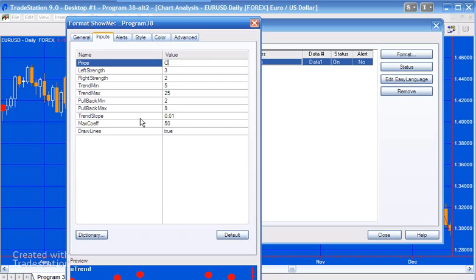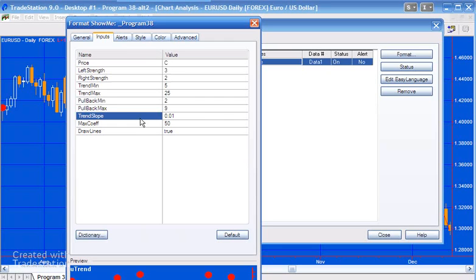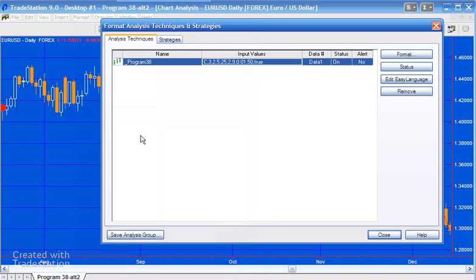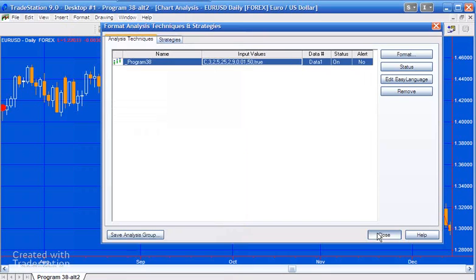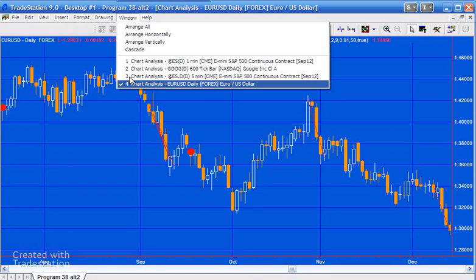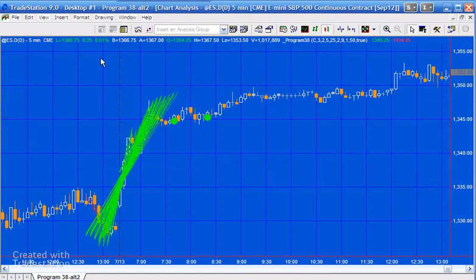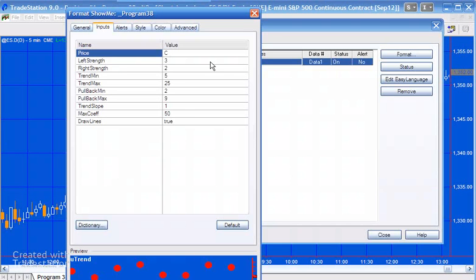Now trend slope—this is quite an important one because this determines how much the trend slope has to increase or decrease within a certain number of bars. This obviously varies quite significantly between different instruments. So for example, for the EUR/USD I've got it set at 0.01, but if we were to go back to for instance the E-mini and have a look what value we've got there, you'll see there that we've got a trend slope of 1. So quite different. You really need to consider what would be an appropriate value for the price to move between so many bars and set that accordingly.